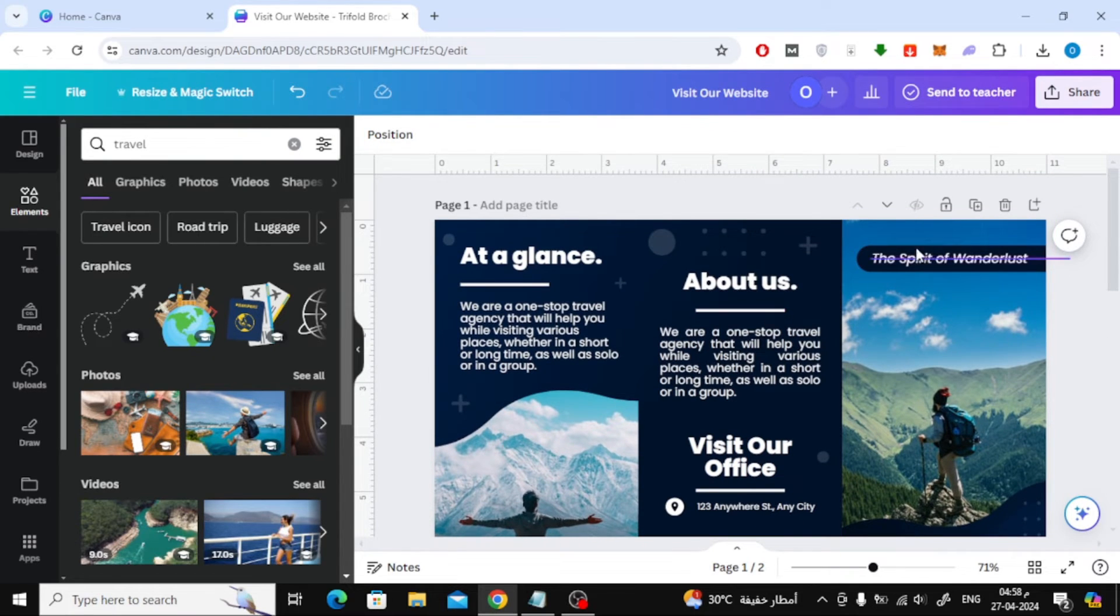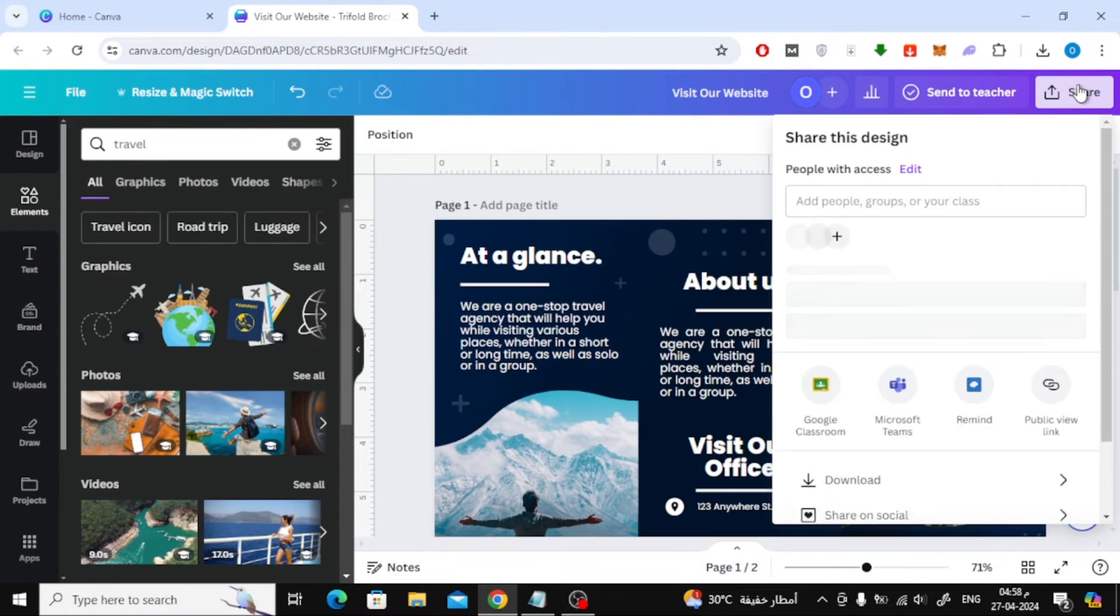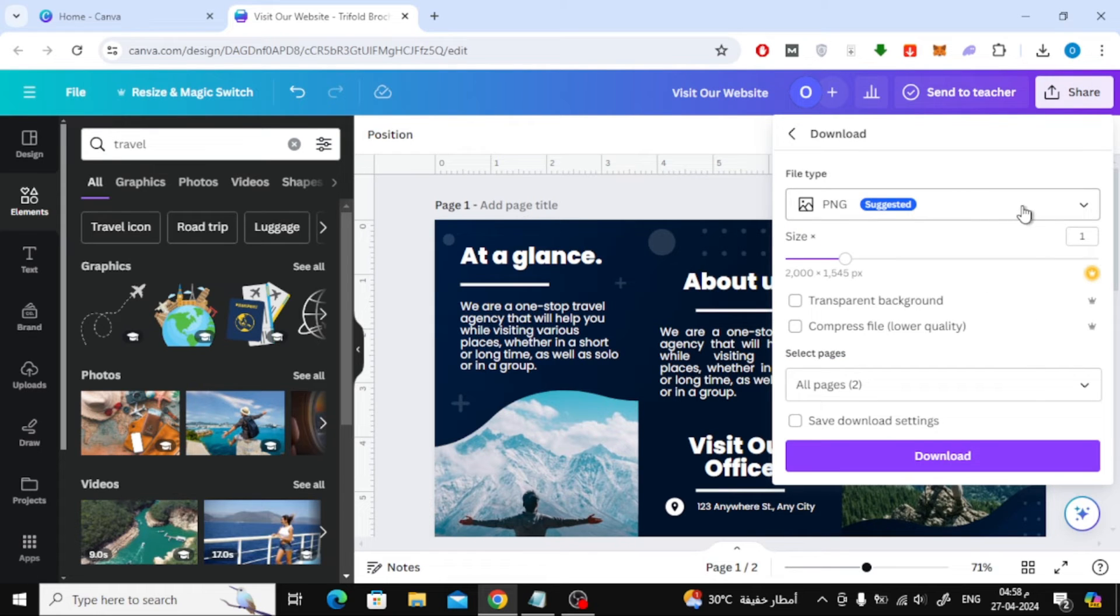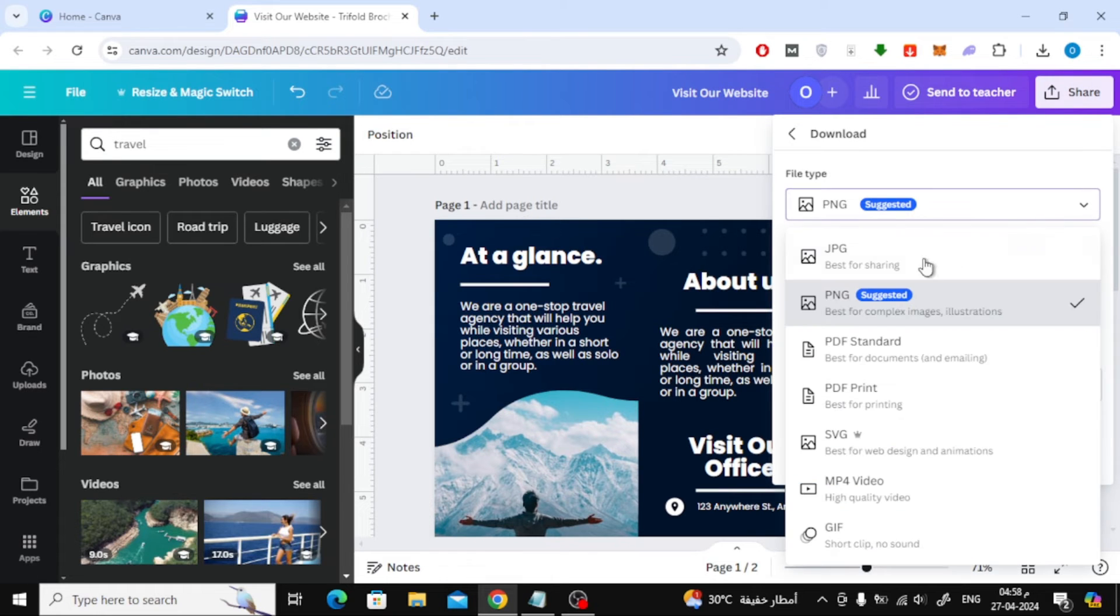When you are finished, click the share button at the top. Then click download. After that from the file type menu, choose PDF print.